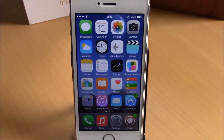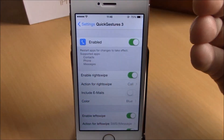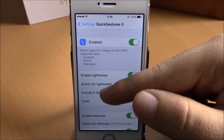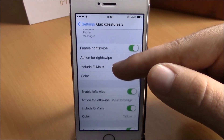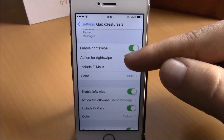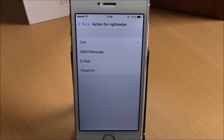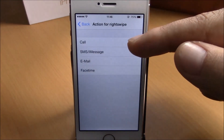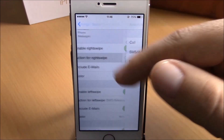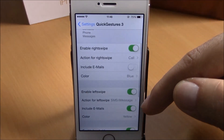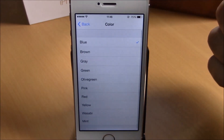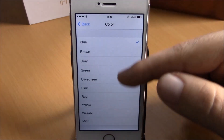If you go to Settings under Quick Gestures 3, you have an enable button. Here you have enable right swipe and also enable left swipe. You can choose what you want to do when you swipe on the right side — you have call, send message, email, or FaceTime. You have the same options for the left side. Under color, you can choose what color you want those buttons to be, with different colors to choose from.